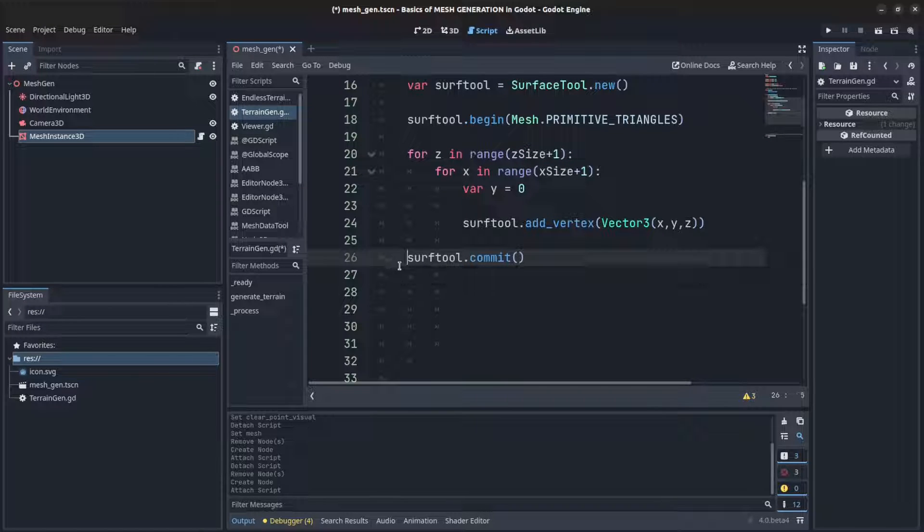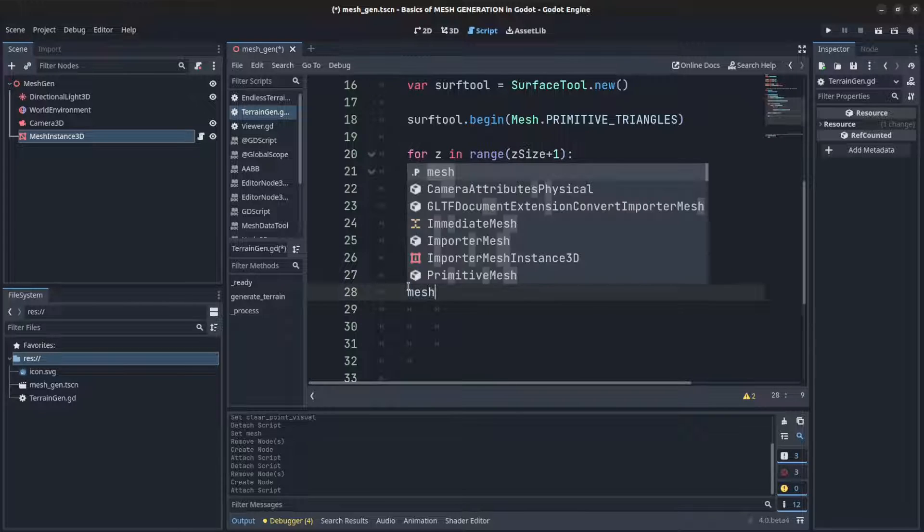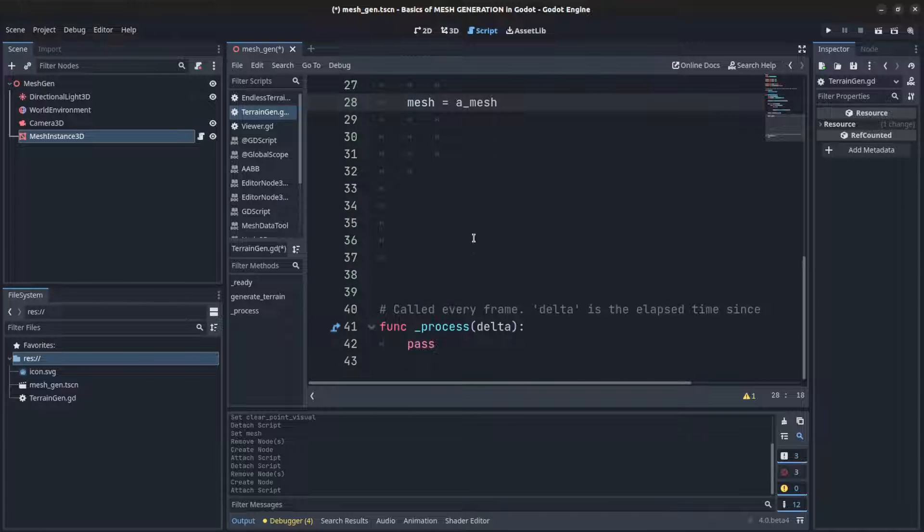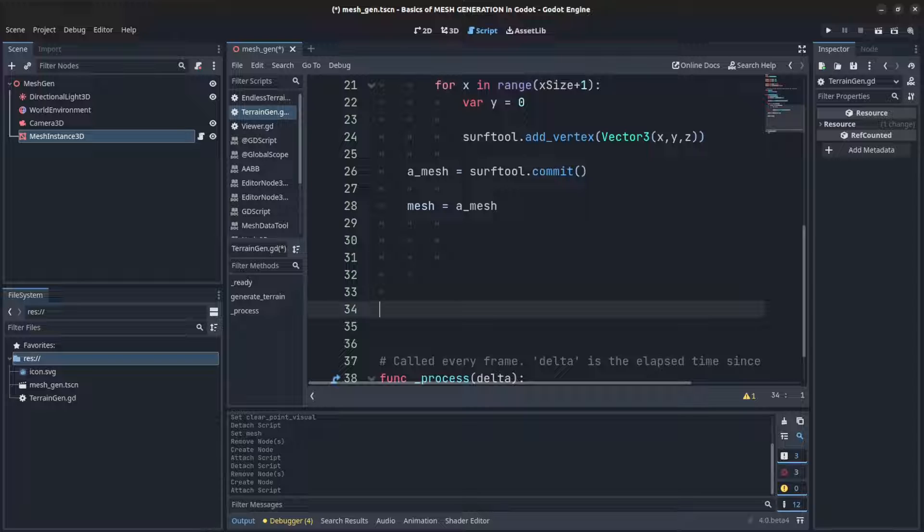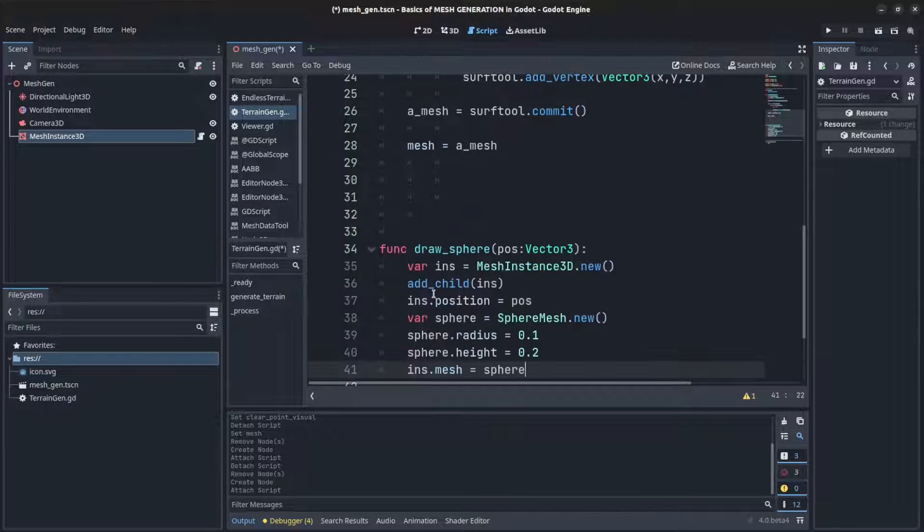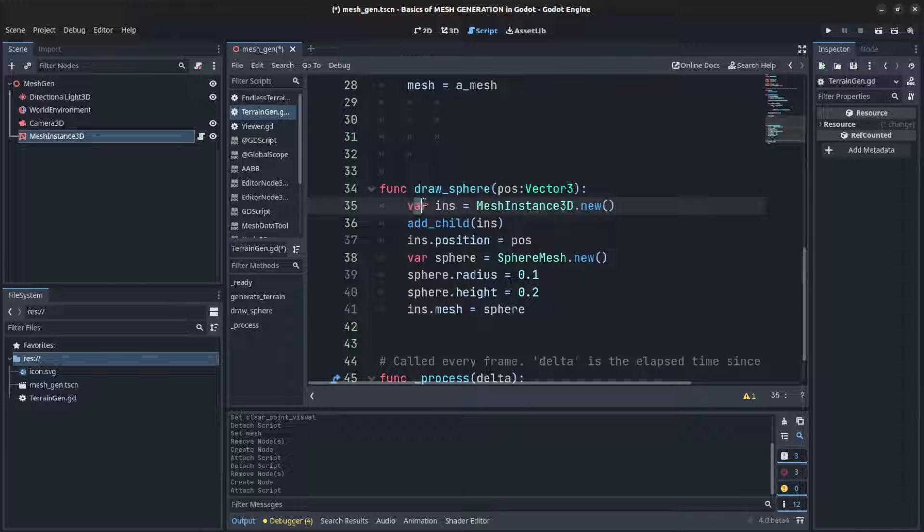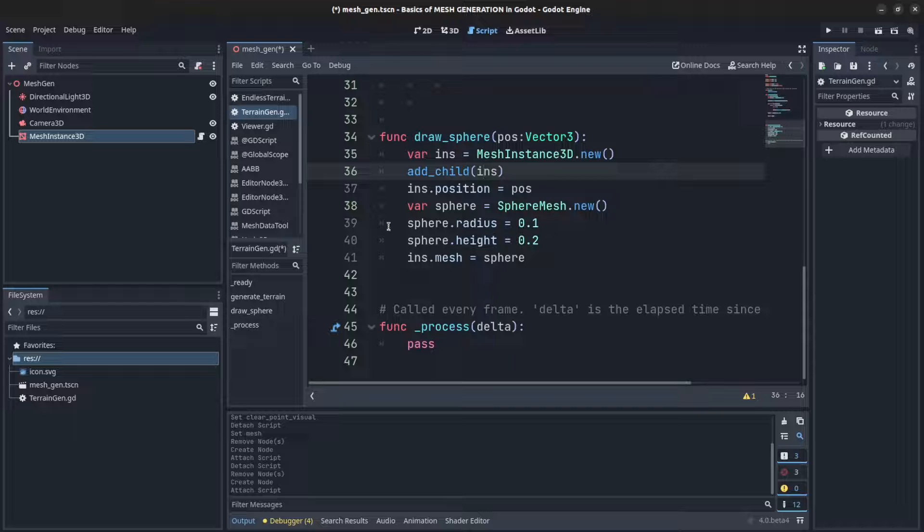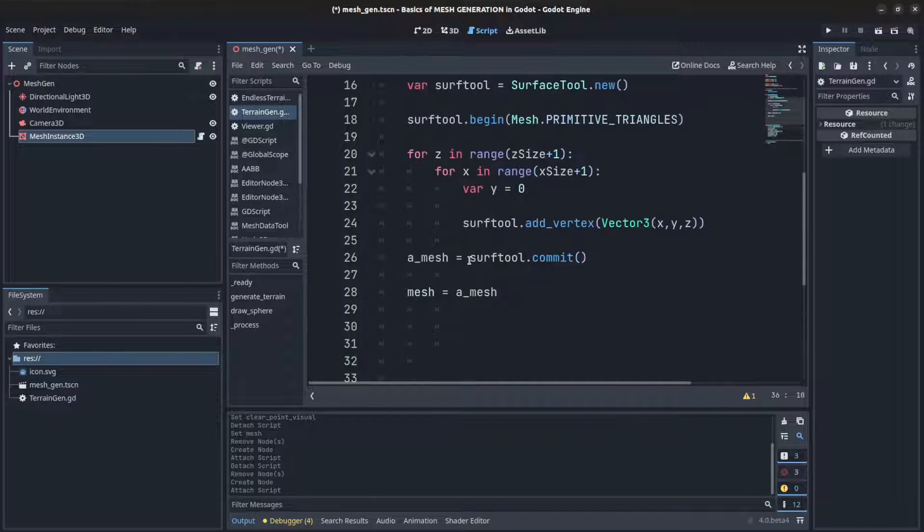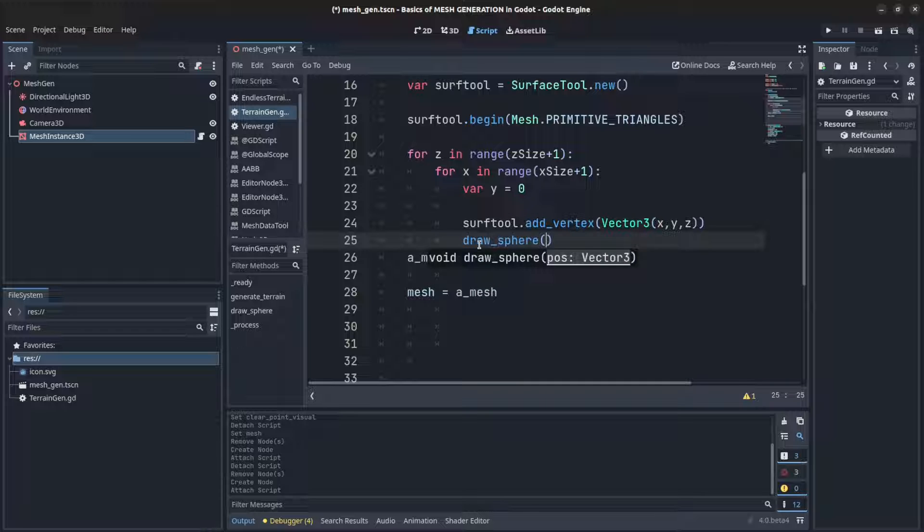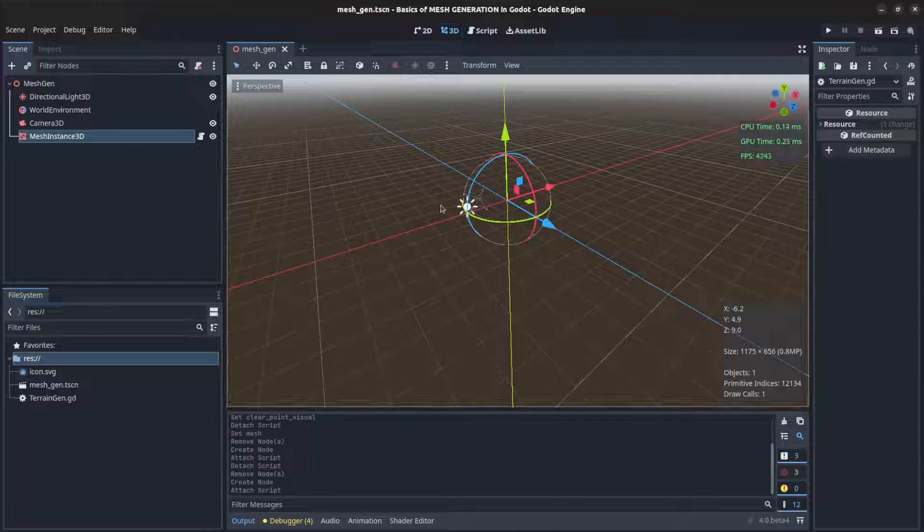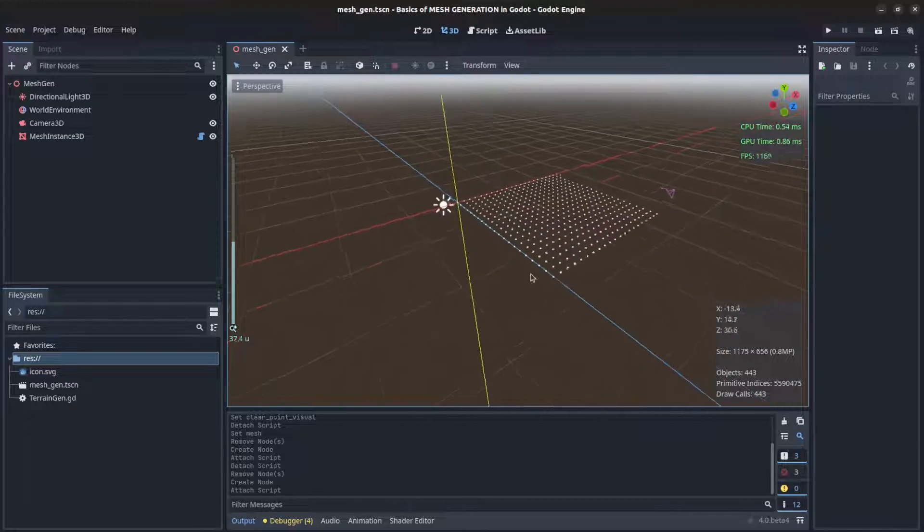Then we set the mesh, so mesh equals array mesh. I have a function that we're gonna make here to actually see it, so let me just grab that from my rehearsal. What this does is it takes the position Vector3, creates a mesh instance, adds the trial to the mesh instance itself, and then adds a sphere to it. We reduce the size a little bit and then set that sphere to be the mesh instance. Right here draw_sphere and we pass that same Vector3 position. Save, reload, and there you go.